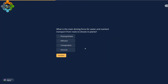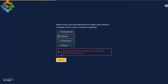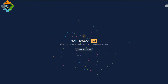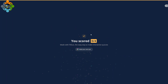Students can answer the questions and submit. If it is correct, it will give quick feedback. If it is wrong, it will also indicate that. Once you finish you can submit and see your score.